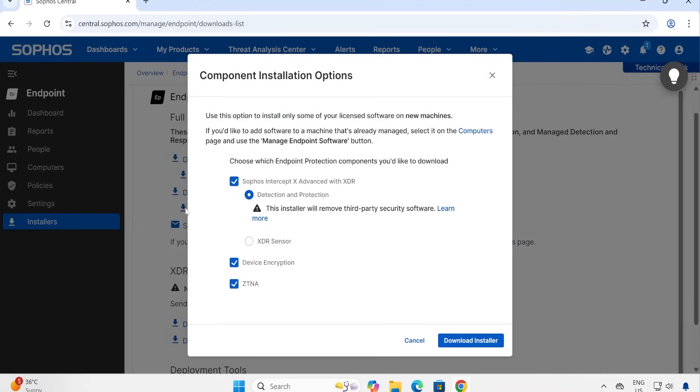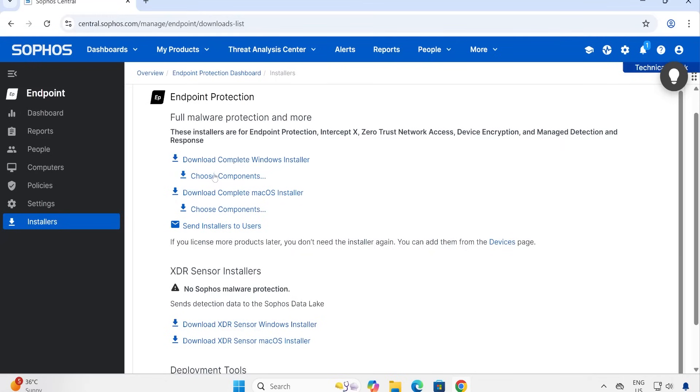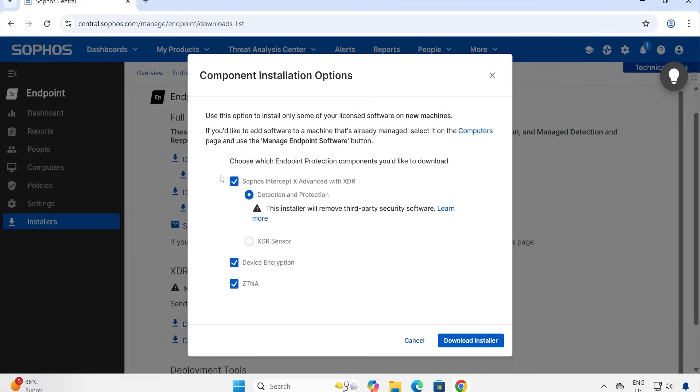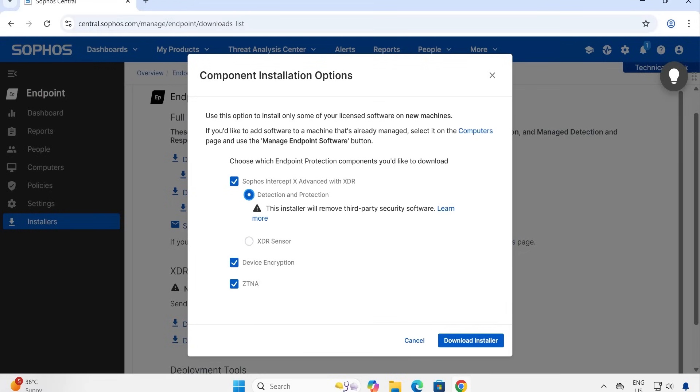When you click on Choose Components, here it will prompt you what exactly you would like to go ahead with. Let's say I would like to download the setup file or create the setup file for Windows Installer. So instead of downloading the separate sensor, what you can do is you can simply click on this particular first option under Windows and Detection and Response. This installer will remove third-party security software. And when you click on XDR - Sophos Intercept X Advanced with XDR - this particular sensor will get downloaded and you don't need to install separate sensor. So this is how the things are going to work.